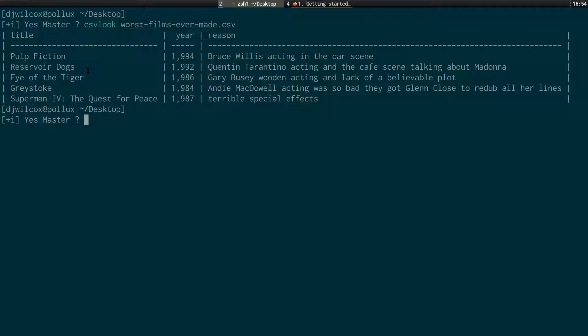Following that we've got Greystoke, which is a 1984 film based on Tarzan. And Andy McDowell's acting was so bad they actually had to get Glenn Close to re-dub all her lines. And Andy McDowell didn't actually find out until she went to the premiere and found out someone was re-dubbed all her lines. The next film in the list is Superman IV, The Quest for Peace, which was released in 1987, which is widely regarded to have some of the worst special effects ever in a movie.